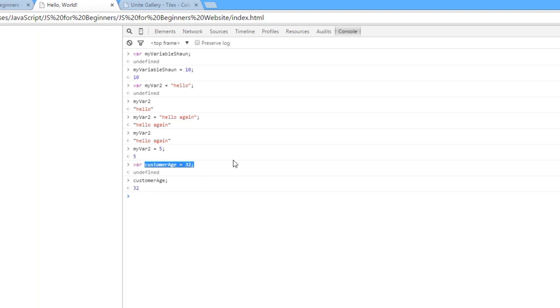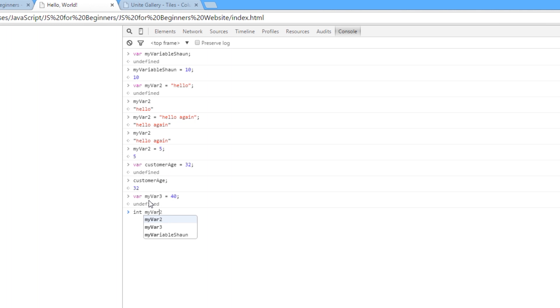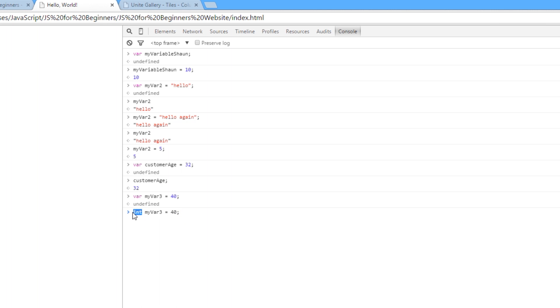Now, in other programming languages, you have to specify the type of variable when you initialise it. So whereas we say, var myVar3 equals, I don't know, 40, yeah? We're not saying, well, hey, this is a number. Whereas in other programming languages, we might have to do something like this. Instead of writing var, we'd say, int, myVar3 equals 40, okay? Now, this would be a different programming language, not JavaScript. We're specifying that this is an integer, okay? It's not just any old variable, it's an integer.